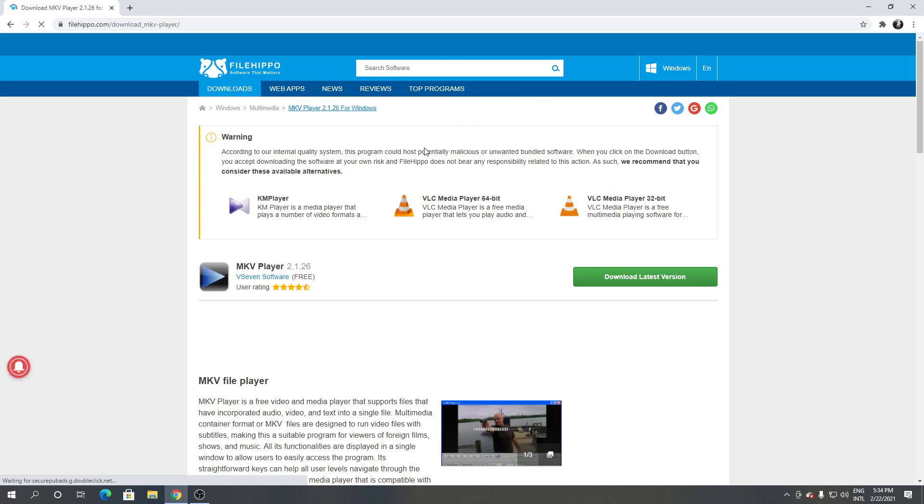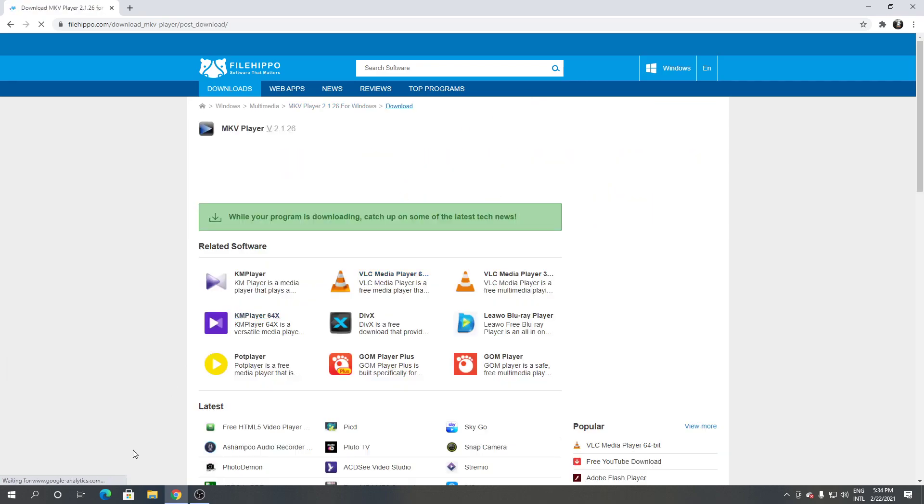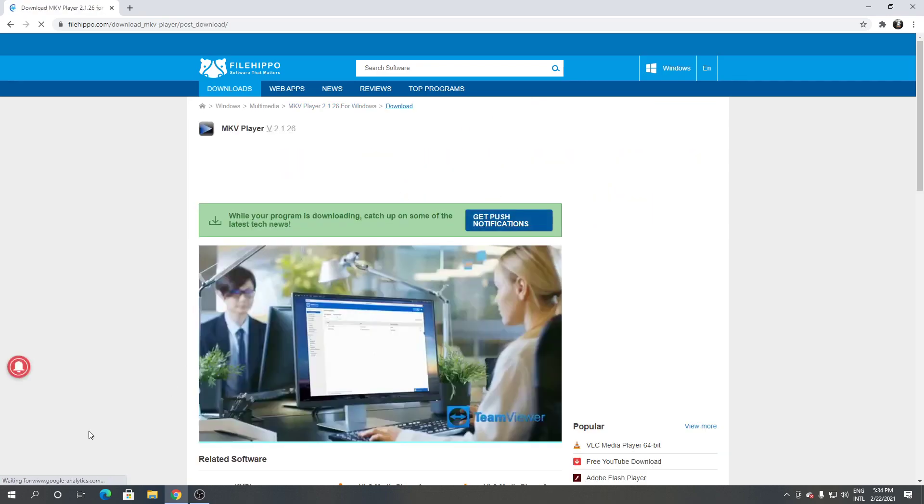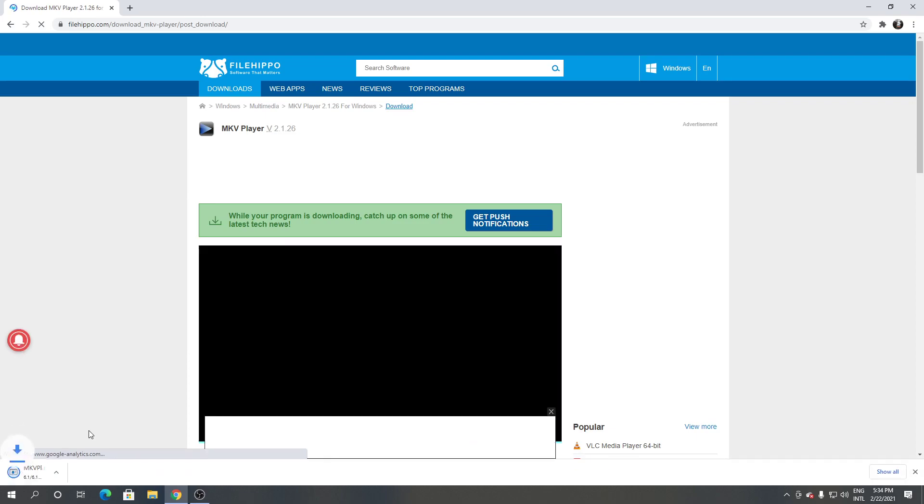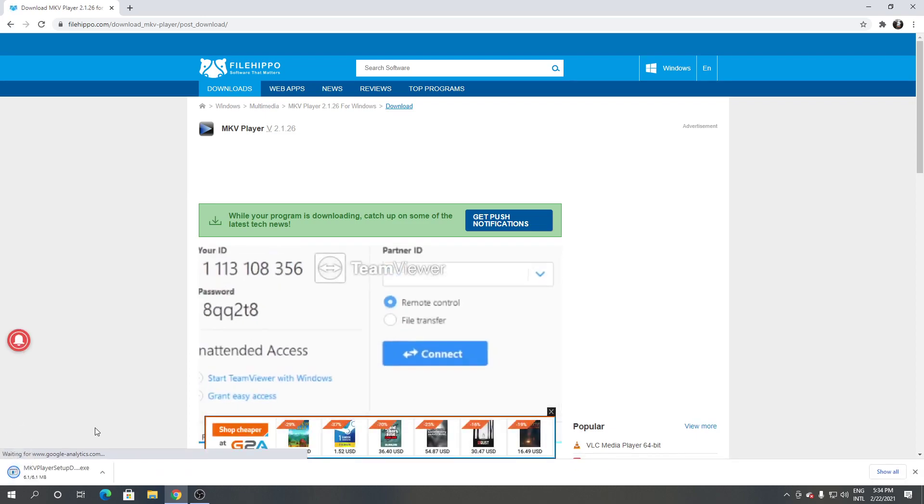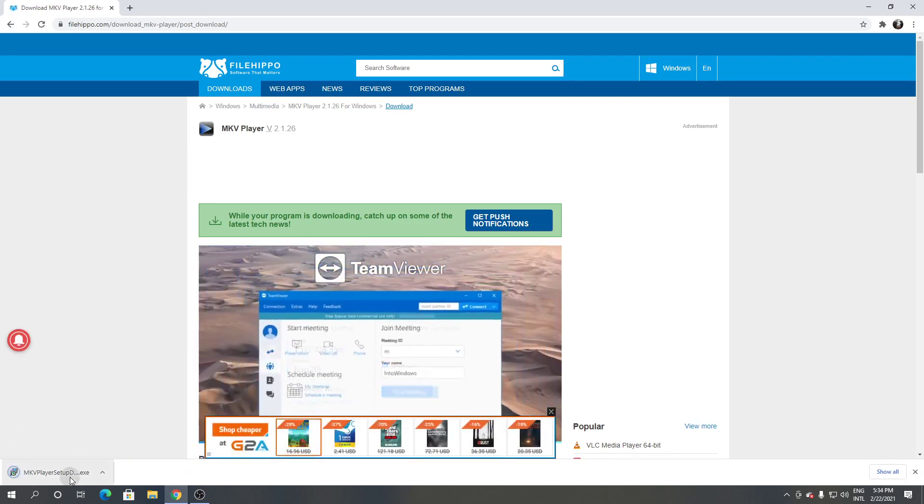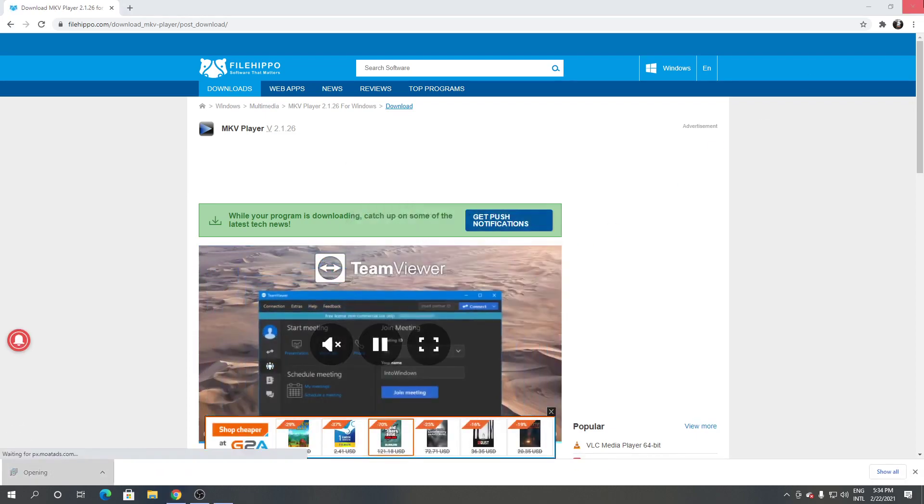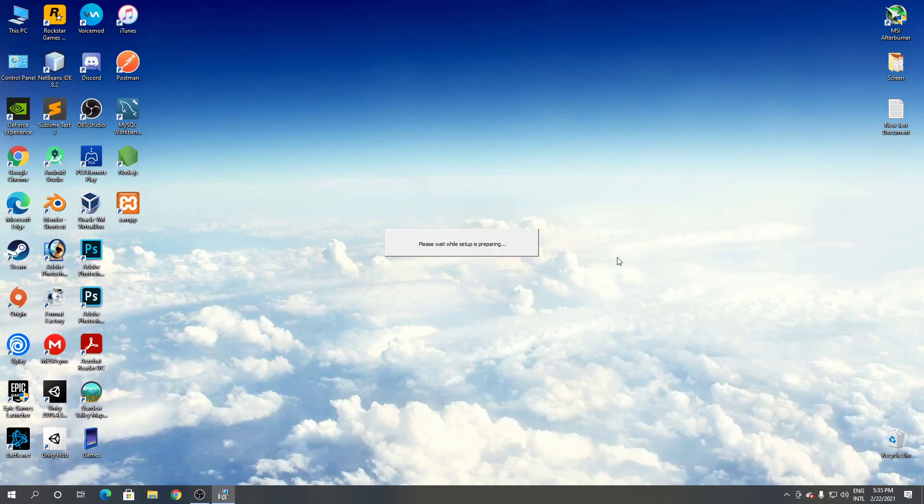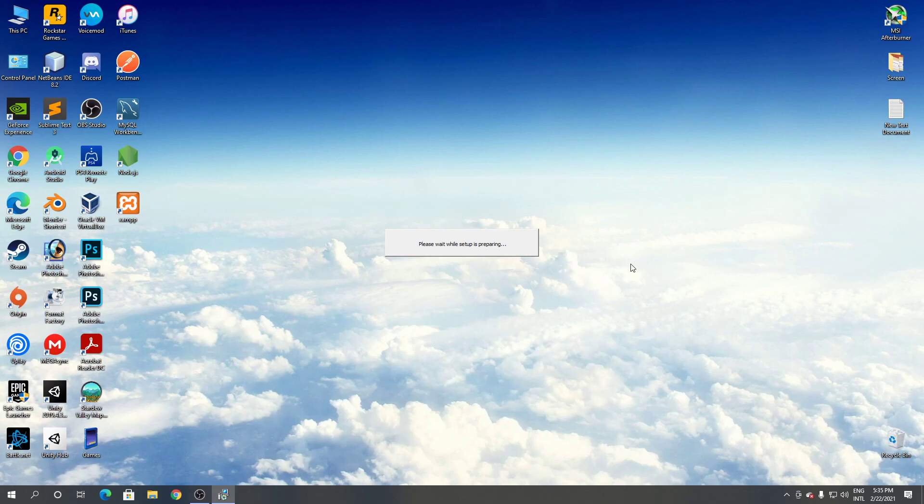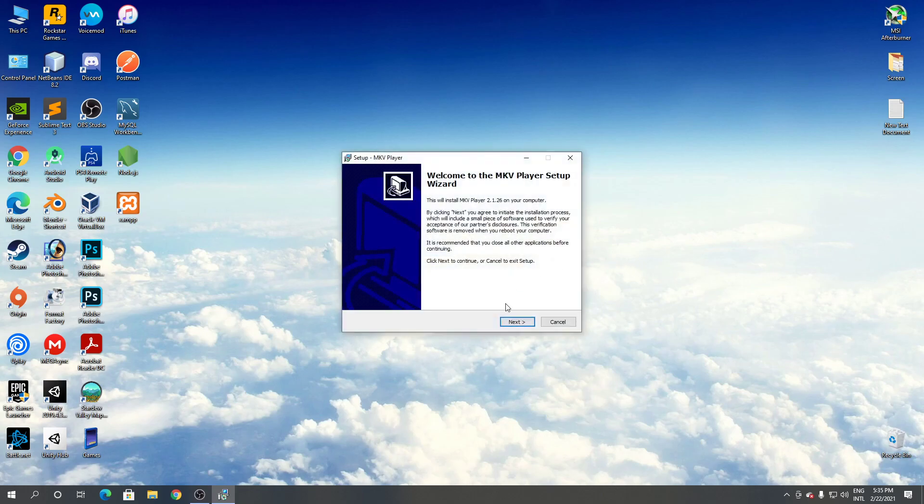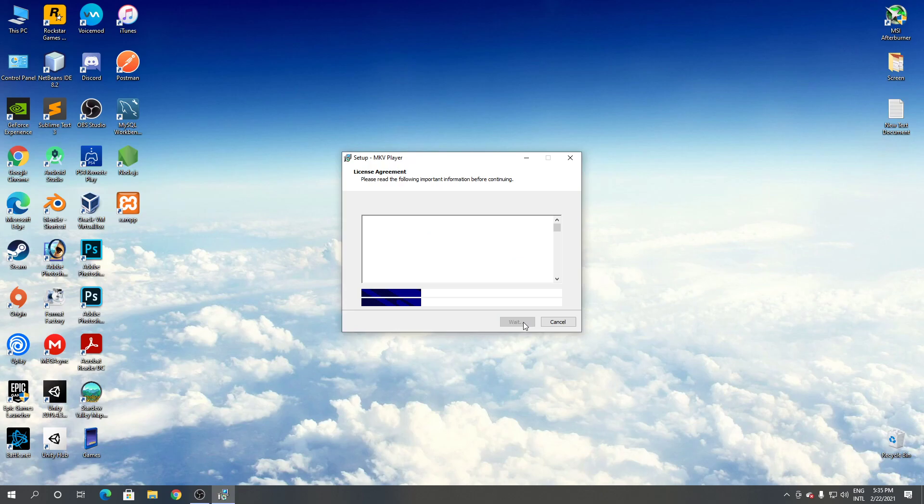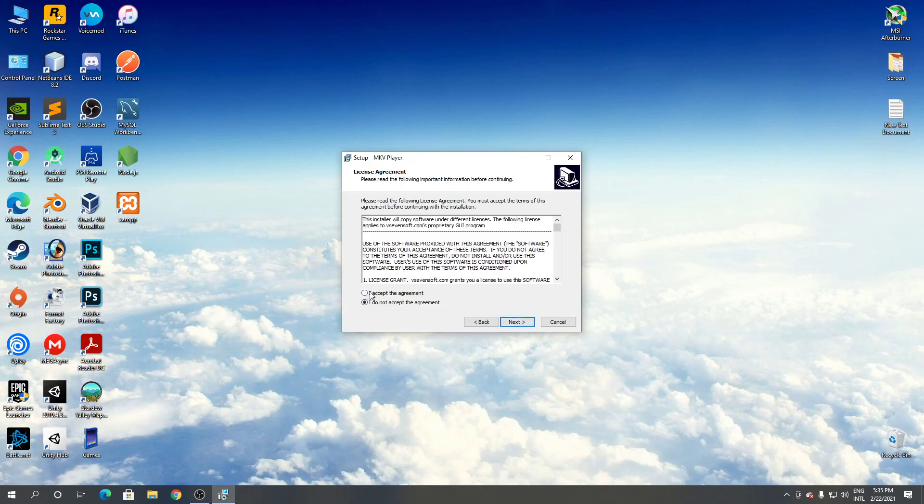From here, click download latest version. Open it, click run from the screen, click yes, click next, click I accept.